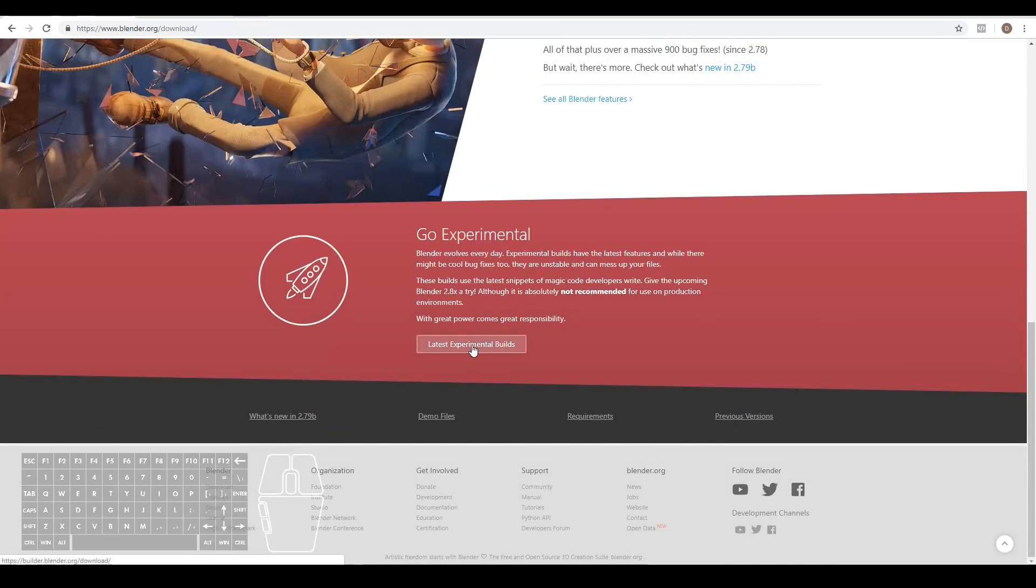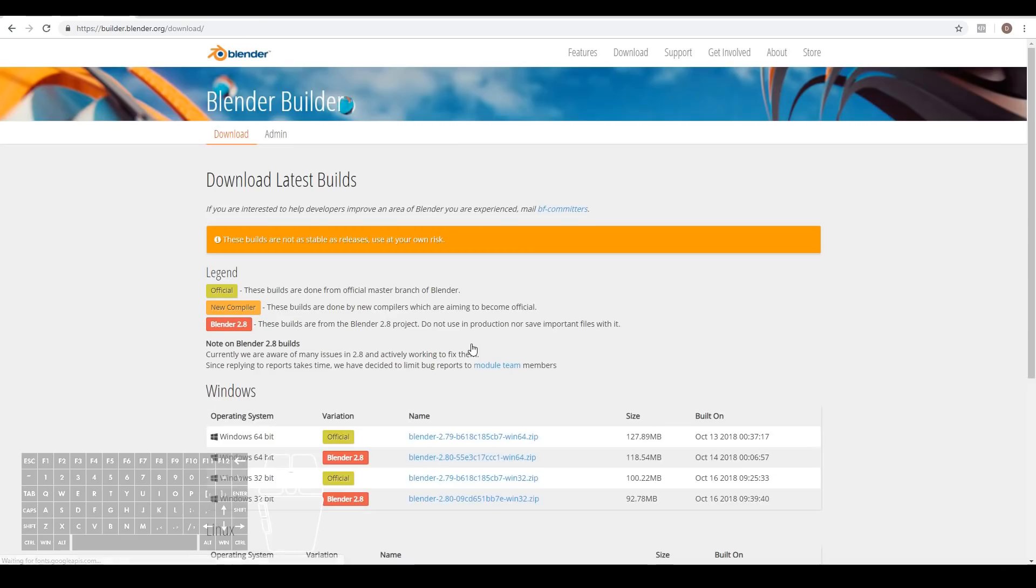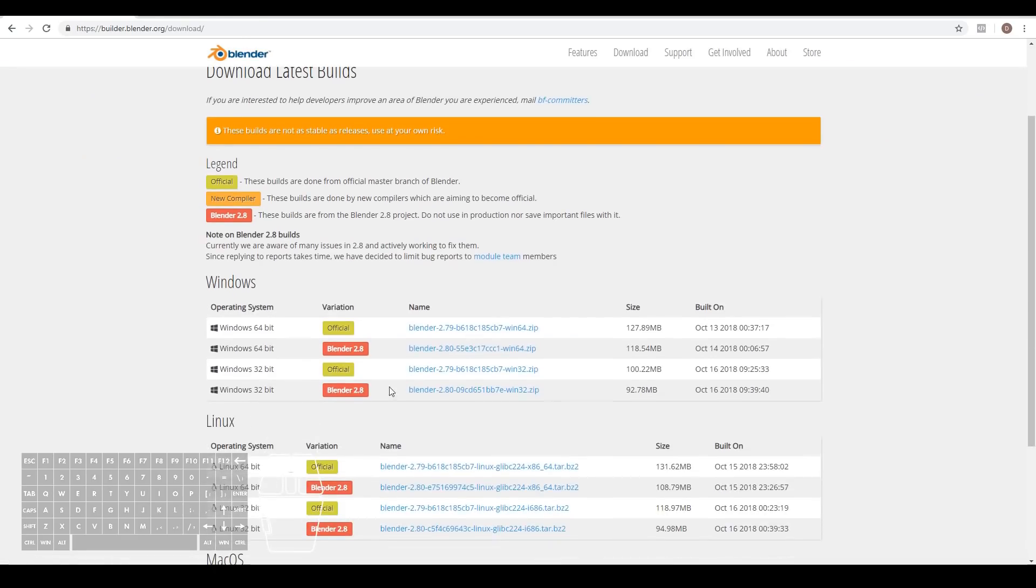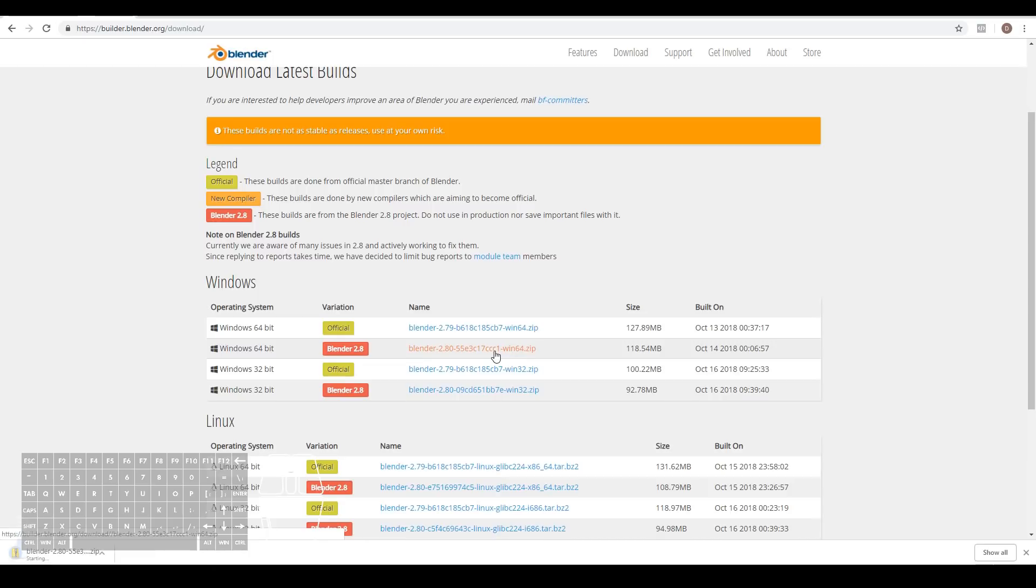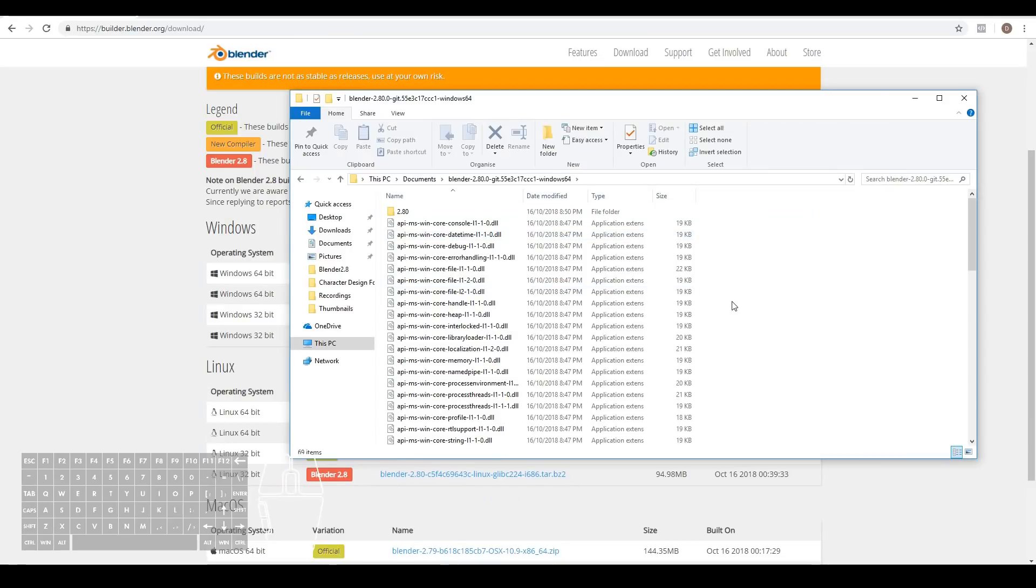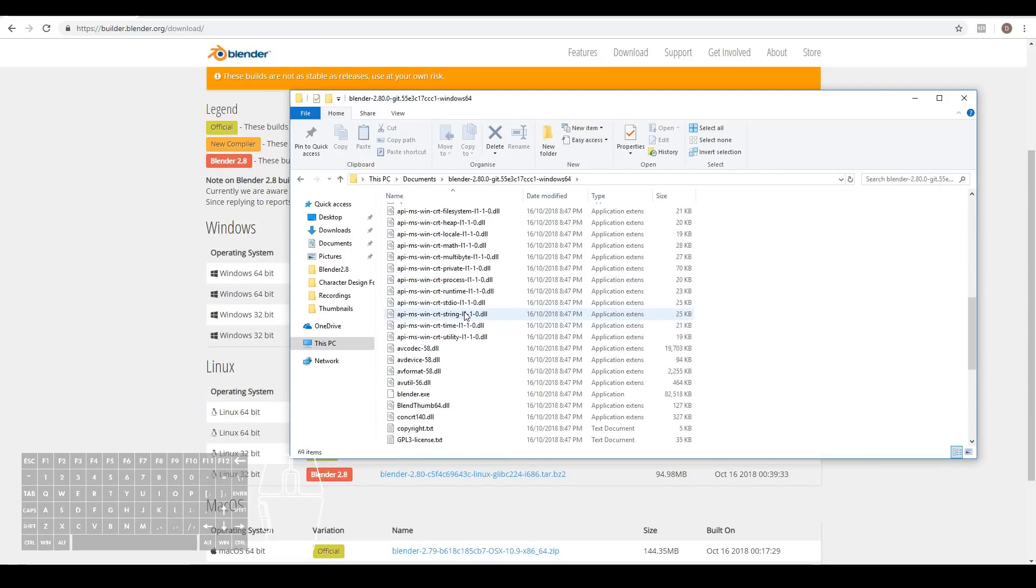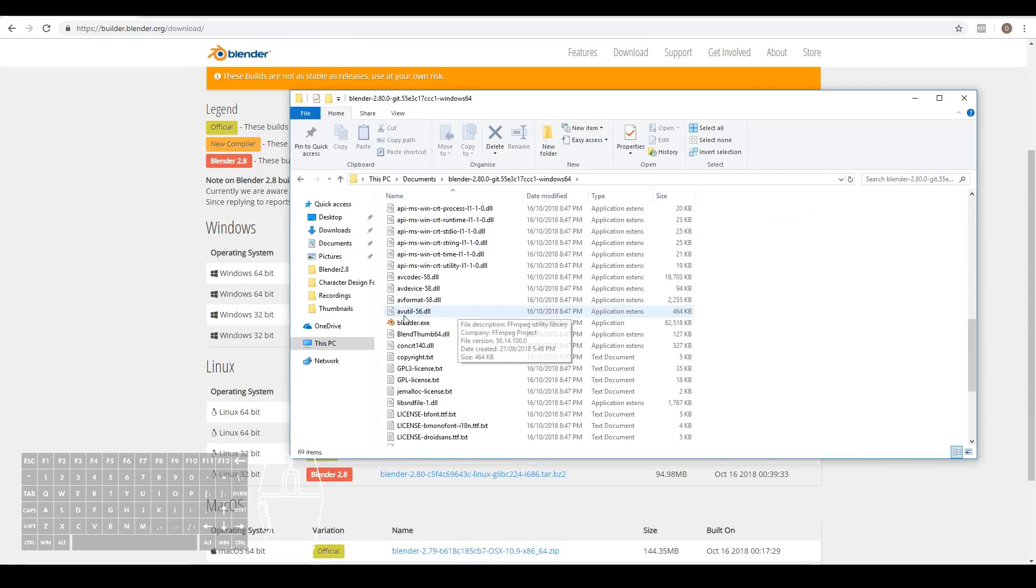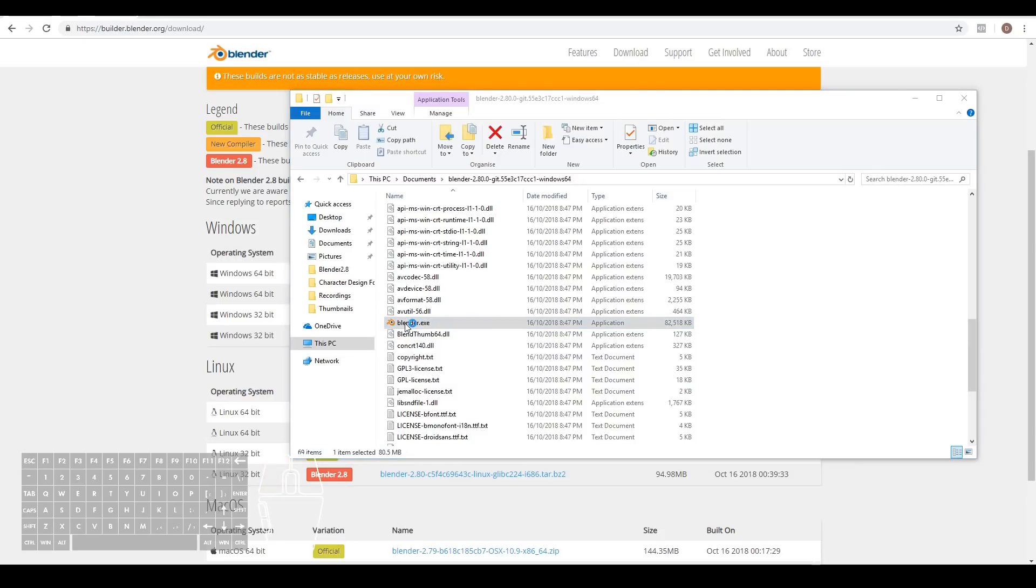At this time I'm just going to go ahead and download an experimental build over here, and then just select the version that's for you. In this case, mine is Windows 64-bit. Once it's downloaded, go into the zip file and extract it somewhere. Once downloaded, scroll down and look for the blender.exe and double-click it.